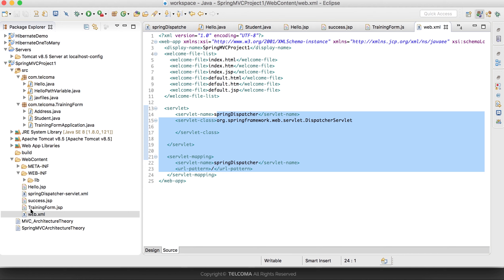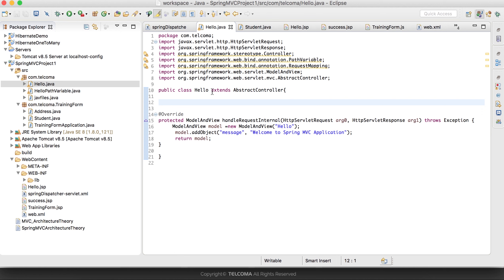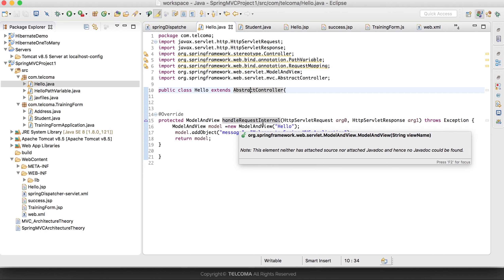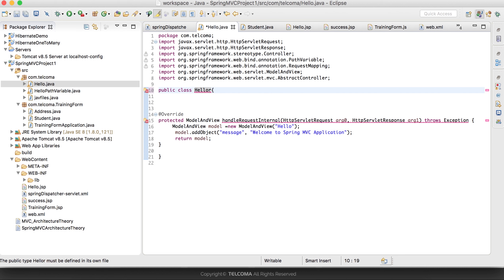The first file which we need to modify is the controller class, that is Hello.java. Earlier we were extending the base controller class and then overriding its handler request method to execute the particular URL pattern request.